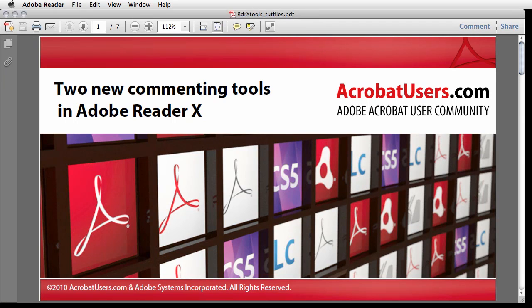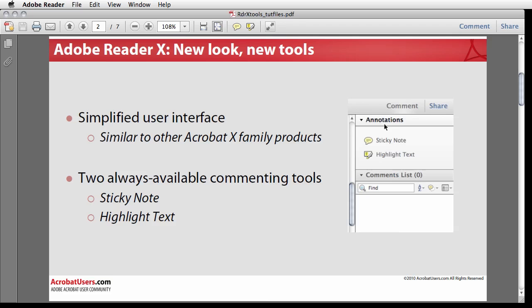Adobe Systems has given Acrobat 10 a simplified user interface along with many new and improved features. The free Adobe Reader 10 sports a similar new look. It has its own set of enhanced capabilities. We'll take a quick look at the new reader UI and check out a couple new commenting tools, namely Sticky Note and Highlight Text.